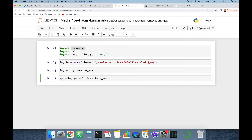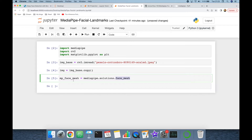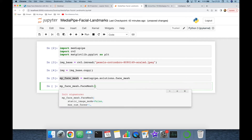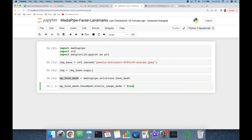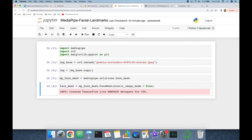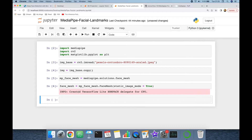Assign the face mesh module to mediapipe_face_mesh, then call mediapipe_face_mesh.FaceMesh with static_image_mode set to True and assign this to the face_mesh variable. As noted in the information message, MediaPipe uses TensorFlow Lite in the background, so if you import regular TensorFlow before MediaPipe you will have trouble. Finally, call face_mesh.process and pass the input image as an argument to return the results.